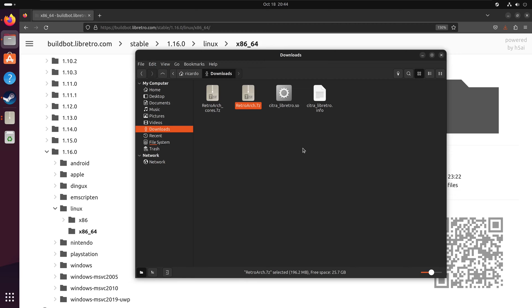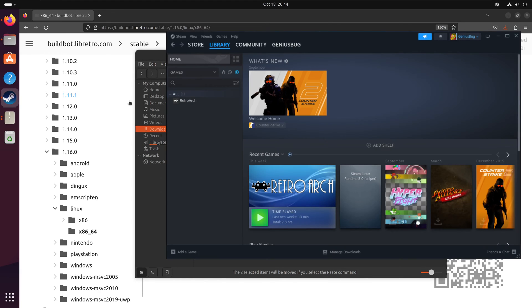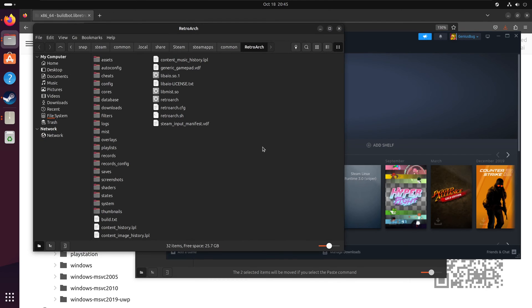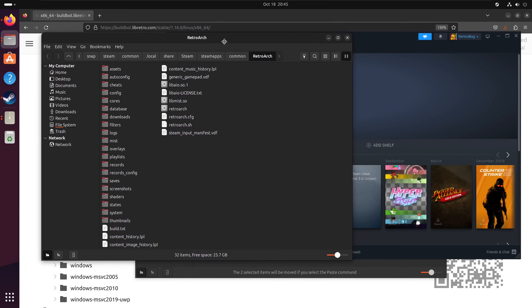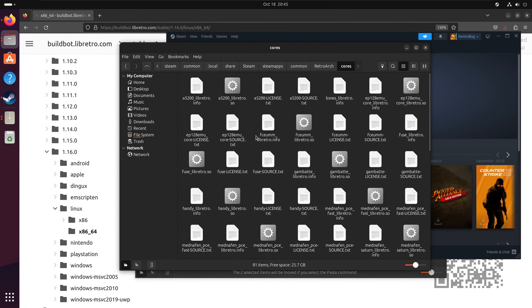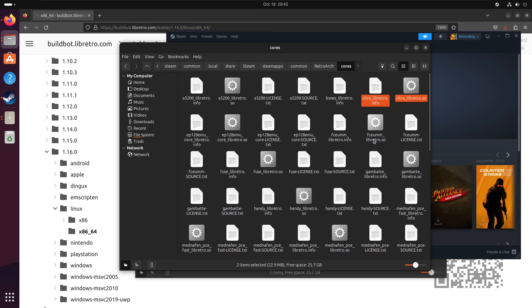Copy both extracted files. In your Steam library, right-click on RetroArch, select Manage, then Browse Local Files. This opens the RetroArch Steam folder. Navigate to the cores folder and place both files inside. The Citro core is now installed on your Steam RetroArch.